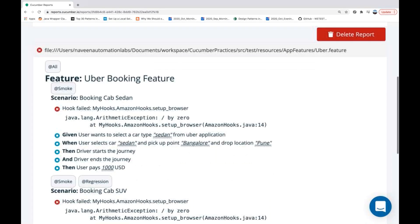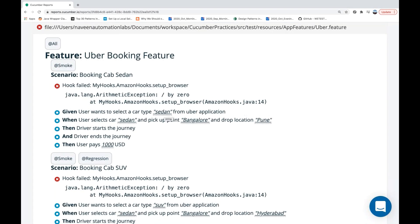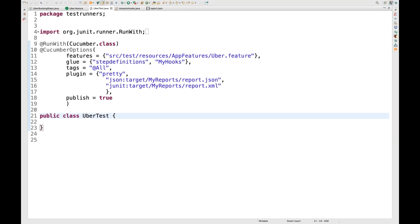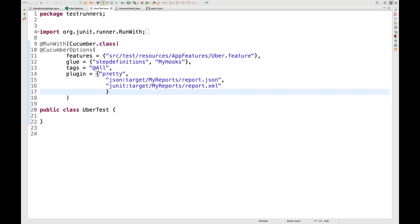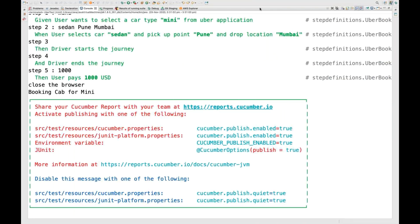Make sure you maintain 'publish' equal to true. If you don't want to maintain that in your test runner, you can instead go to src/test/resources and create a cucumber.properties file there. Let's remove 'publish=true' from the plugin and instead create a cucumber dot properties file.